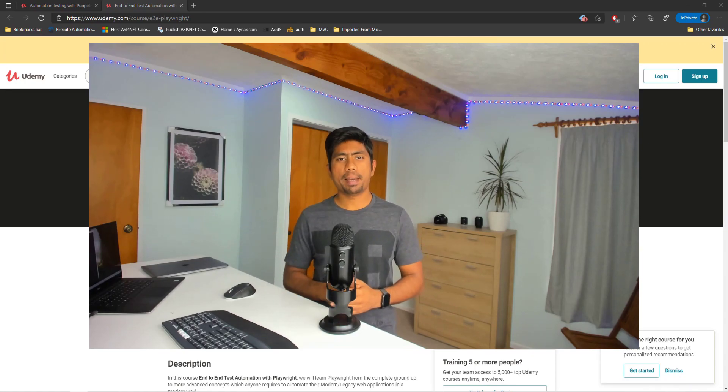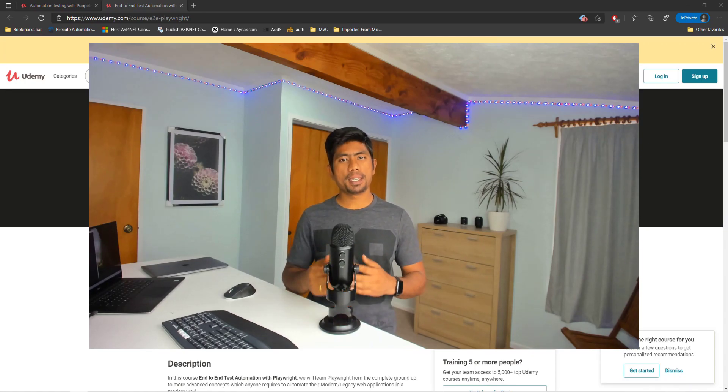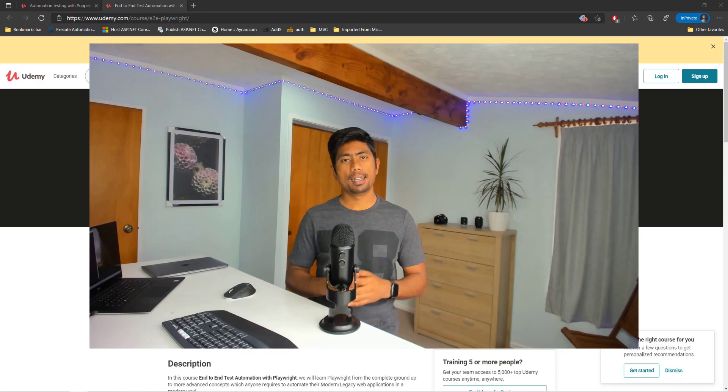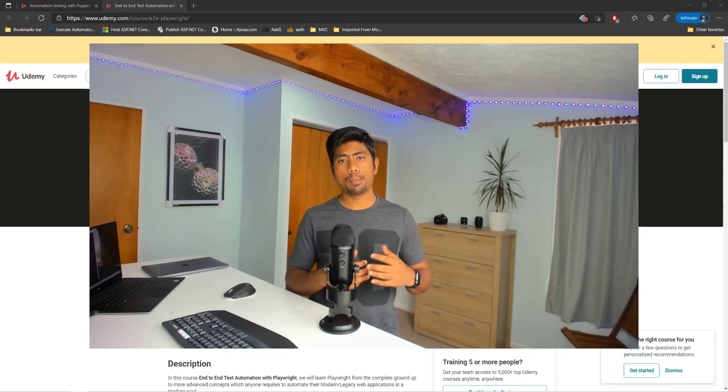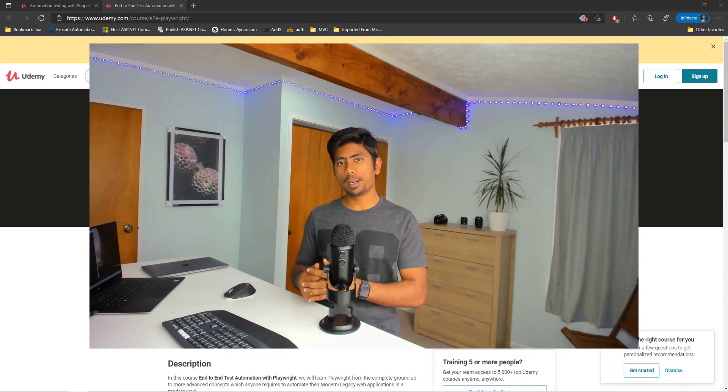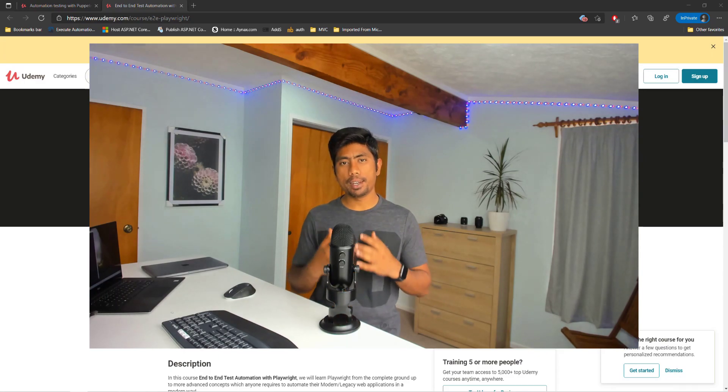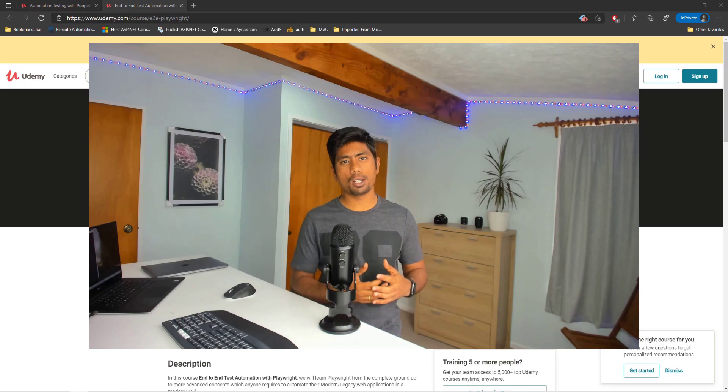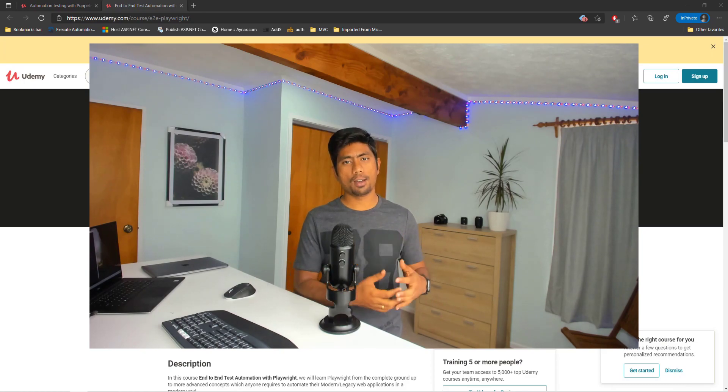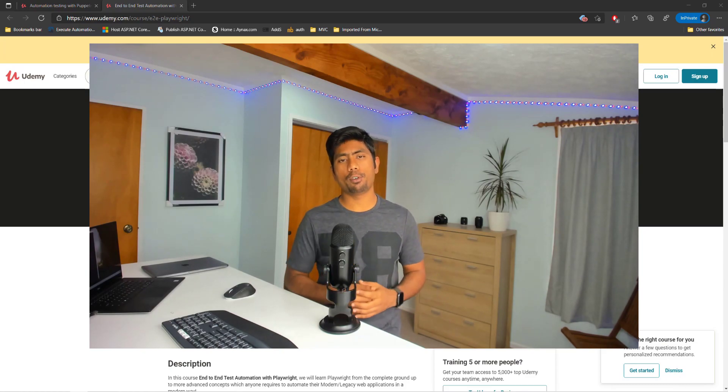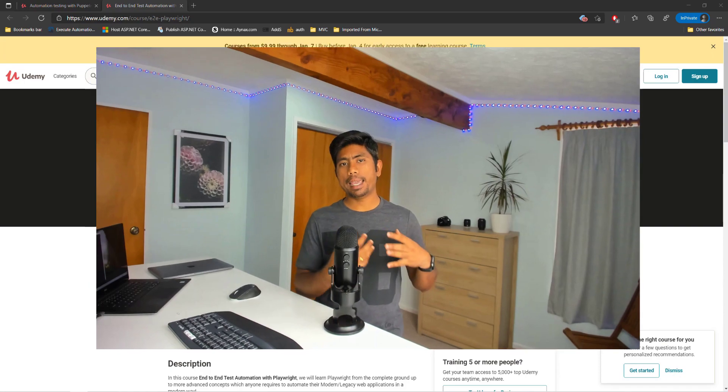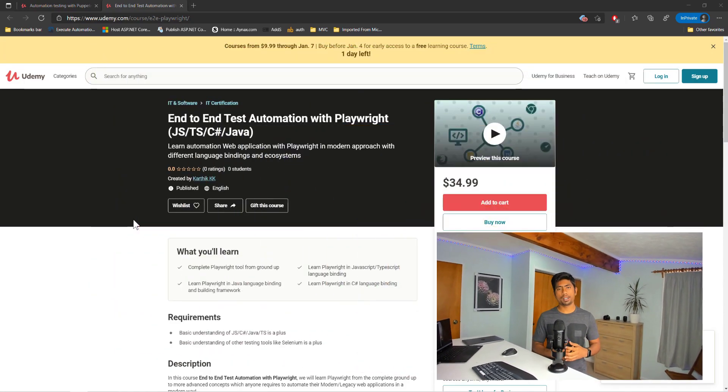Hi guys, welcome back. This is the first video of the year 2021 and today I'm excited to share an announcement on the new course launch from Execution Automation on Udemy platform, which is the end-to-end test automation with Playwright course.